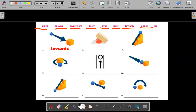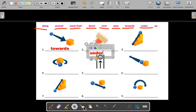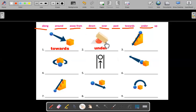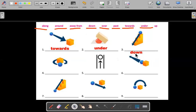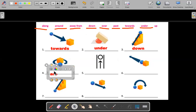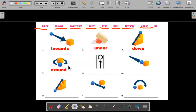Number two: under. We're going under. We have the box right here, and under the box is a ball. Number three: down — going down the stairs, we're going down the hill. Number four: around. We're going around the building, we're going around the box.